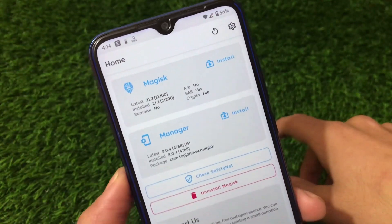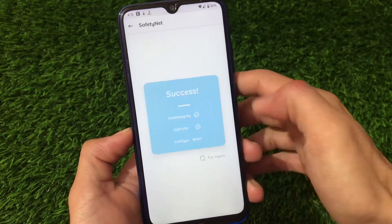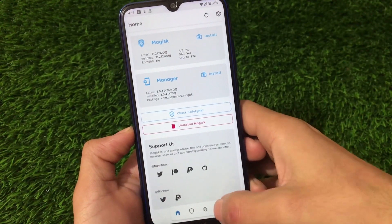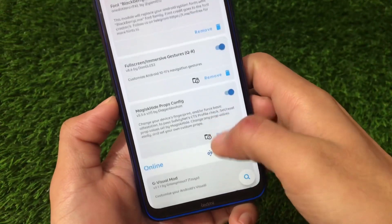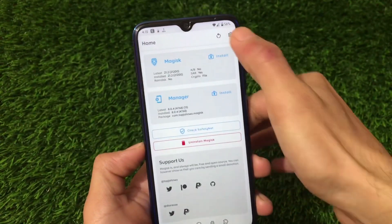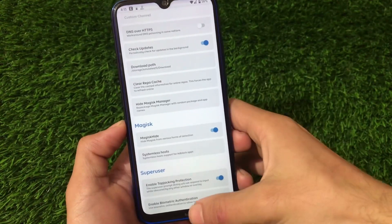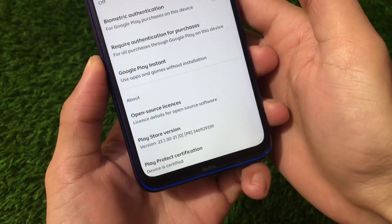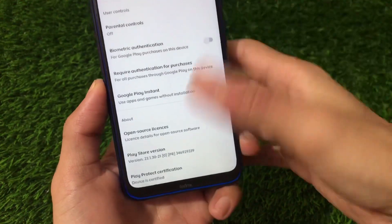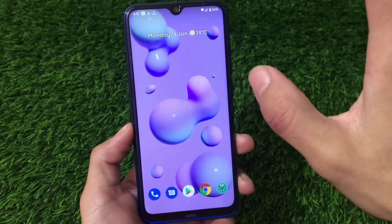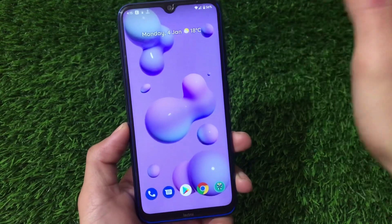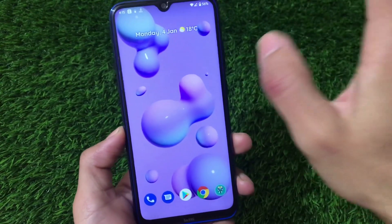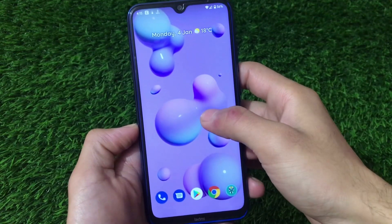I'm using Magisk v21.2 here. The safety net status is perfectly working fine. To pass safety net, I have a dedicated video - you need to install the module called Magisk Hide Props Config and also enable the Magisk Hide option in settings. The device is certified, so you'll be able to use banking apps without any issues. Safety net is passing and the device is certified.